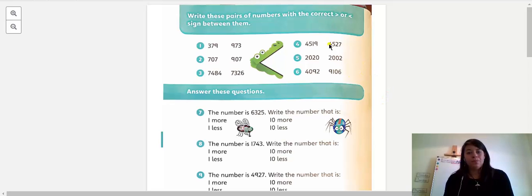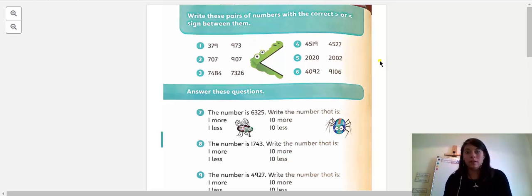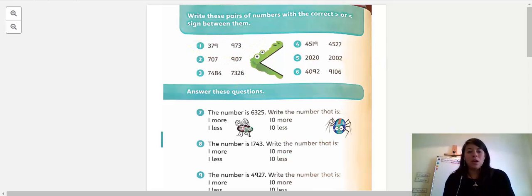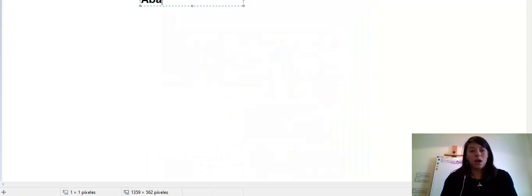The instruction says: write these pairs of numbers with the correct symbol or sign between them. According to the previous YouTube class, we have to take these two numbers. This is Abacus page 16, this is where we are.